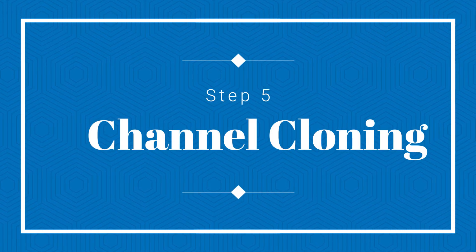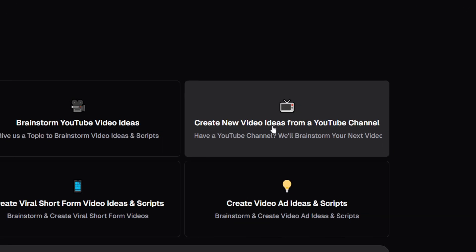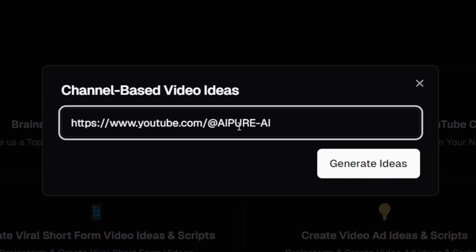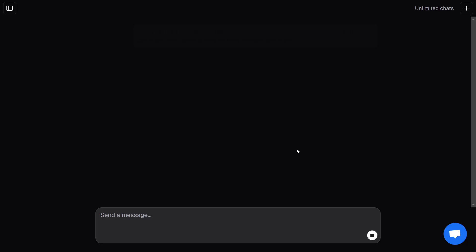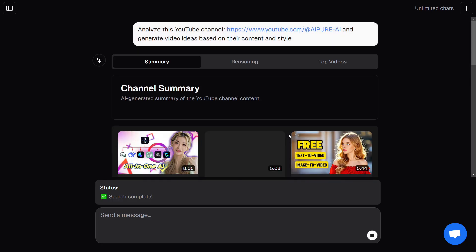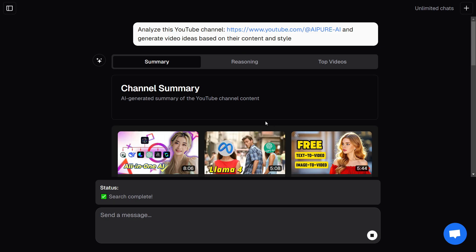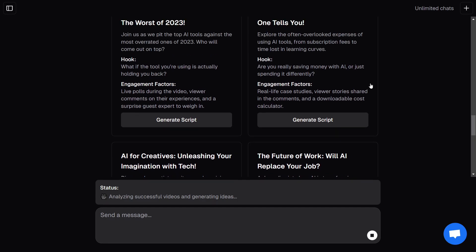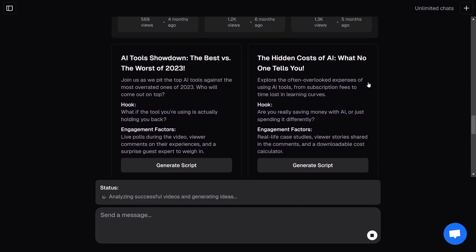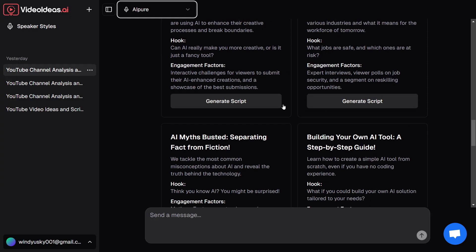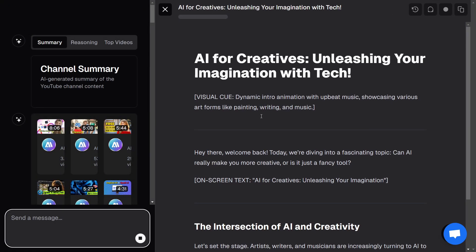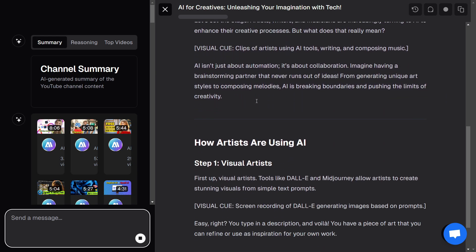Step five: channel cloning. Every great creator studies the competition, but where do you begin? Easy — just paste the link to another creator's video. The AI will analyze their content strategy, tone, and format, then give you a detailed breakdown. Scroll to the bottom and you'll find high-performing topics and techniques structured just like your own content. Pick one that inspires you, click Generate Script, and you'll get a personalized version in seconds, saving you tons of time.